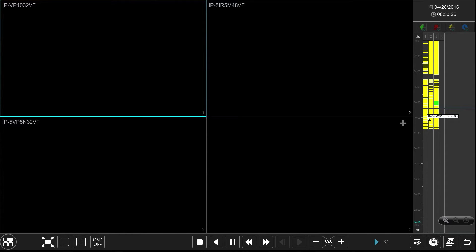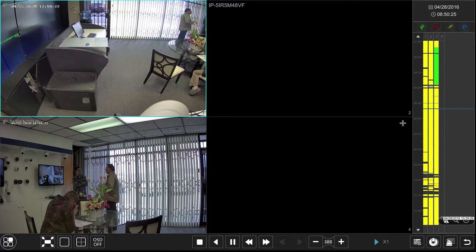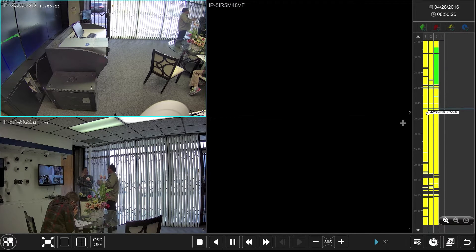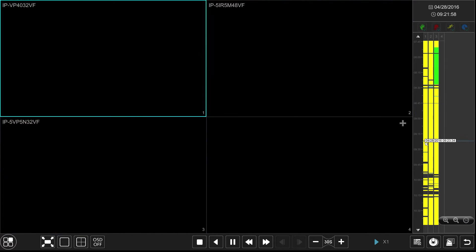We now have easy to use time bars that you can simply click on to jump through footage. We can also zoom in on sections.